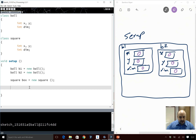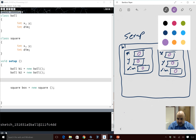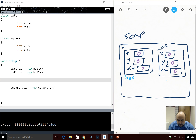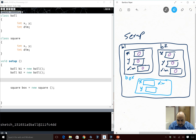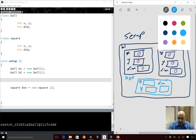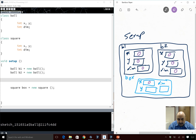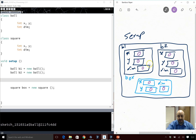Let's continue with our memory diagram. We also have object box, which I'll draw in a different color to show it's different from the two other objects. In box it so happens we also have x, y, and dim, all initialized to zero. But one important thing to realize is that even though box has the same number and type of variables, it's still a completely different object — a different entity and a different object type — than b1 and b2.